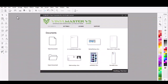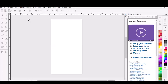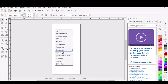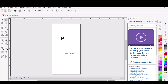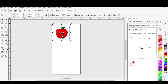Today's video will go over how to vectorize in Vinyl Master. I'm going to open up a new document and import a couple of JPEGs. The JPEG has to be a clean, clip art style image. You can use more detailed graphics, but I don't suggest that because the vectorization process may not come out as clean.